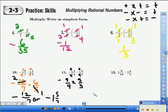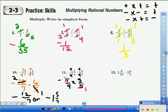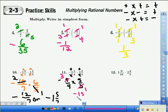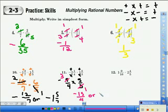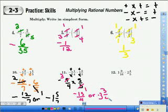We look to see if we can cancel using the GCF — we can: 9 and 3. 3 into 3 is 1, and 3 into 9 is 3. Step 3, multiply the numerators: negative 3 times 5 is 15, and 4 times 1 is 4. Step 4 says simplify because the numerator is larger than the denominator. 4 goes into 15 three times. Put the negative sign: 3 times 4 is 12, and 15 minus 12 is 3, over 4. Answer: negative 3 and 3 over 4.